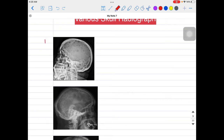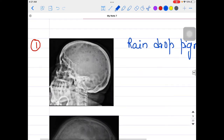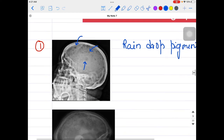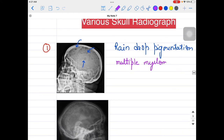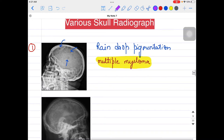The very first image you can see on your screen is the famous raindrop pigmentation. This particular appearance is the raindrop pigmentation. If you see this kind of appearance in the skull, the disease you should think of is multiple myeloma. Usually in MCQs they give an older patient — say a 62-year-old male — presenting with certain complaints and this skull appearance. The answer should be multiple myeloma, which shows this special appearance called raindrop pigmentation or raindrop lytic lesions.